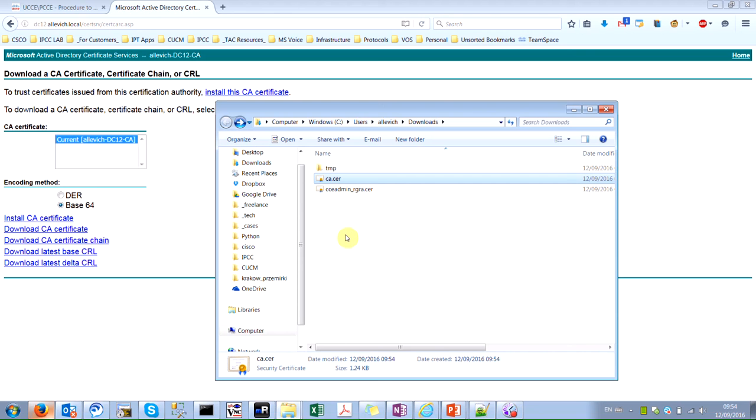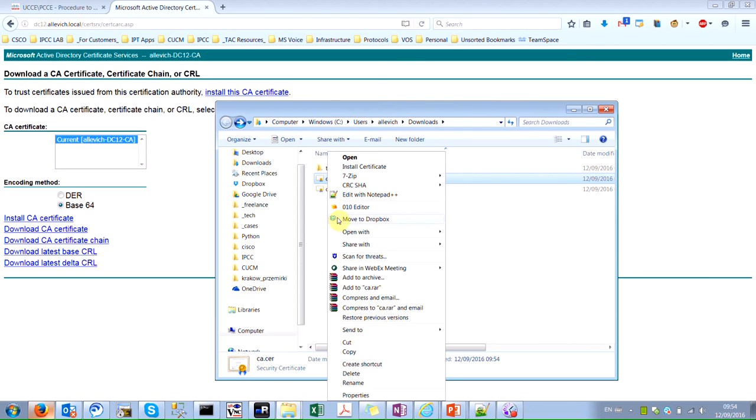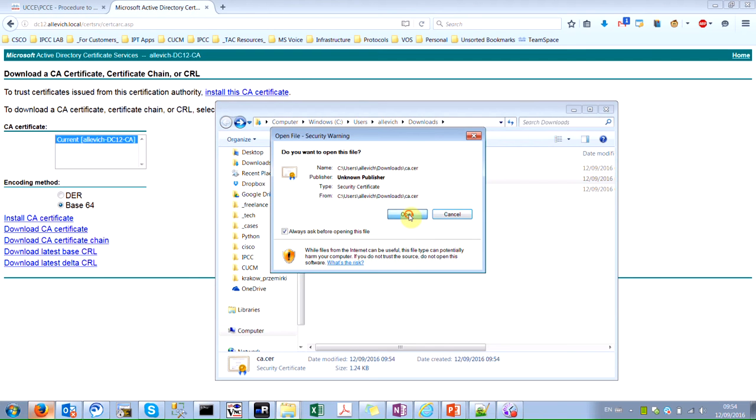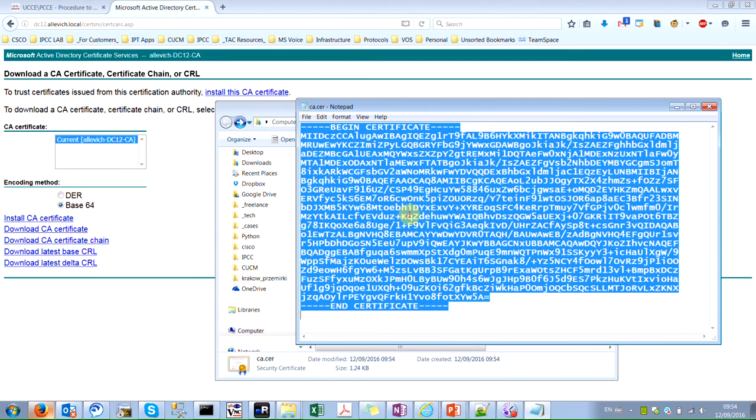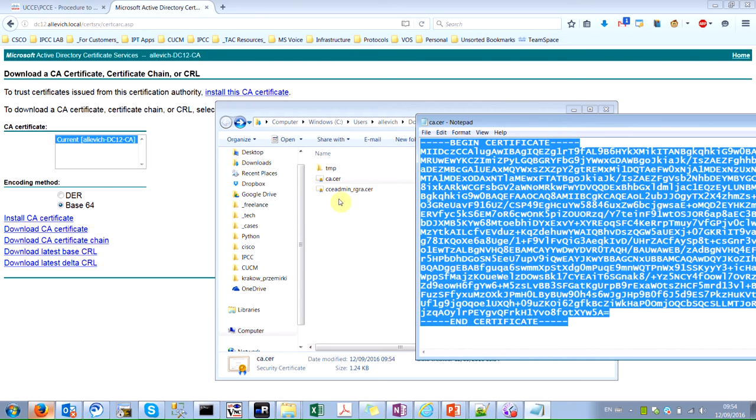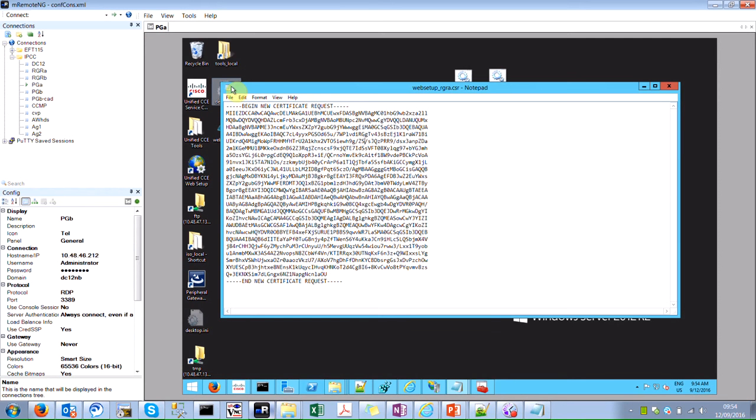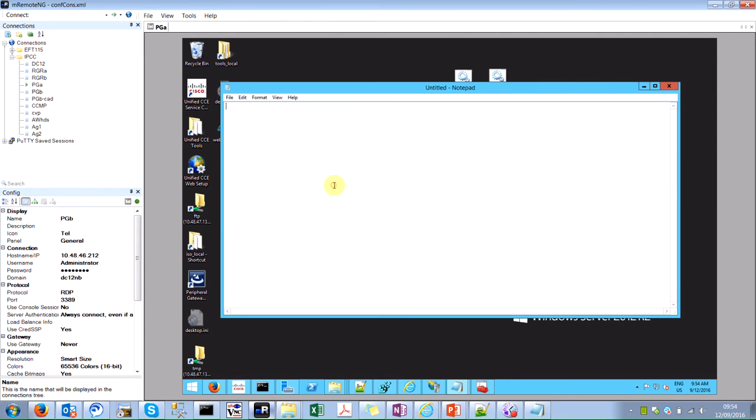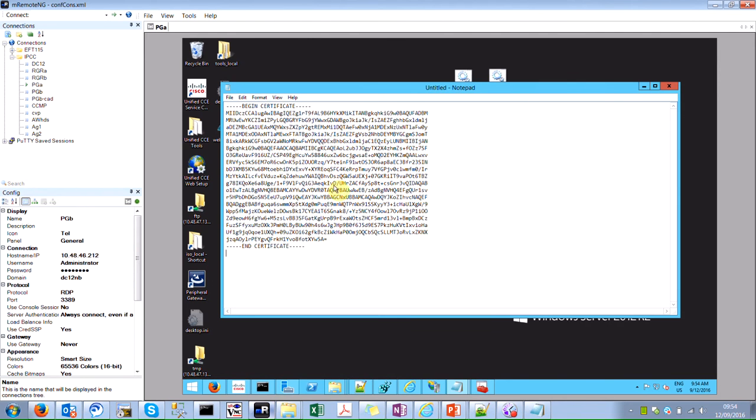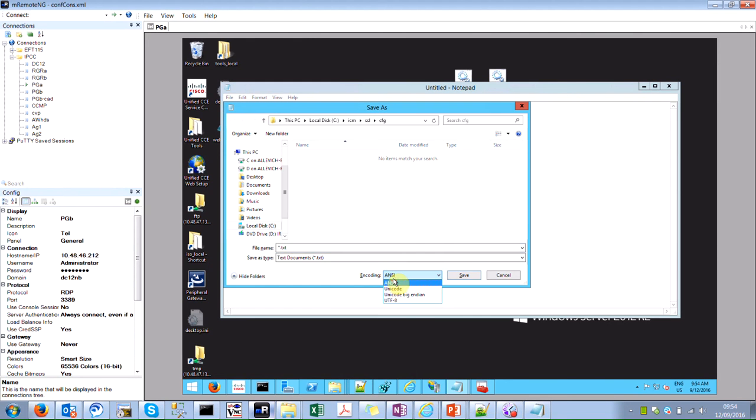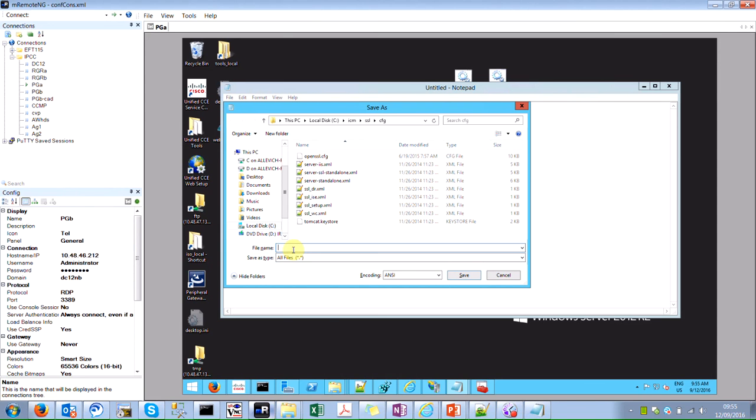So now I need to transfer these certificates to the destination machine. So for me the fastest way would be to open them in a notepad and just copy their content. For you, you can just transfer them over SFTP, whatever way you like. So here I will just create a new file, paste the certificate content and just put a name as CCE Admin.